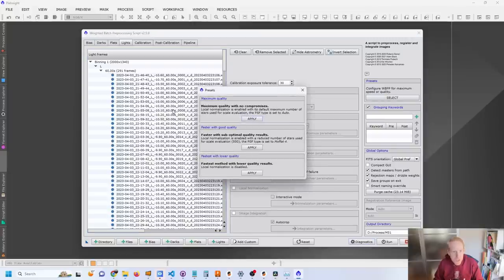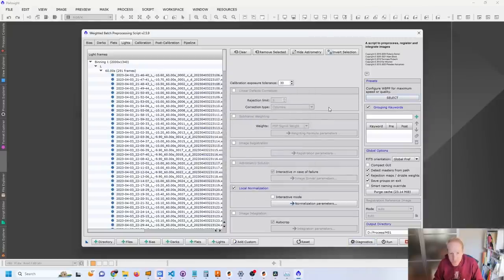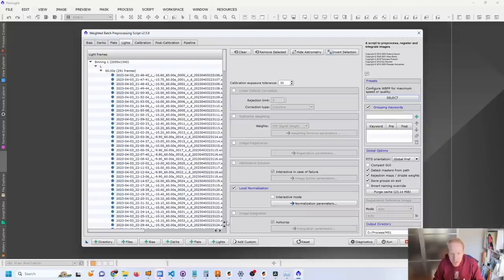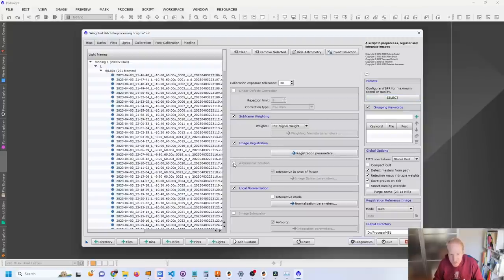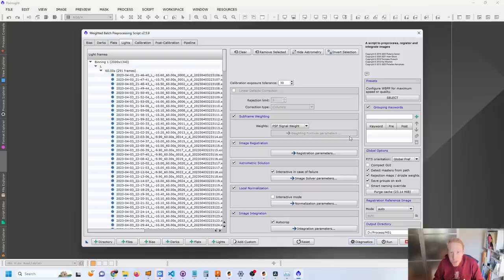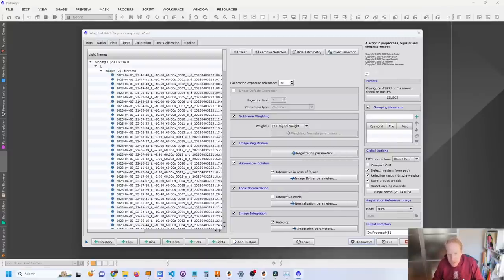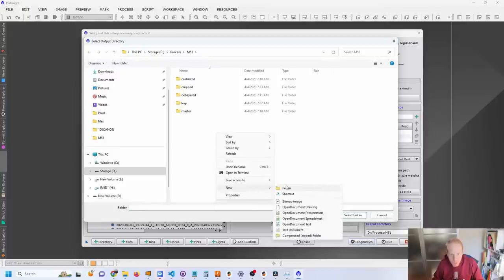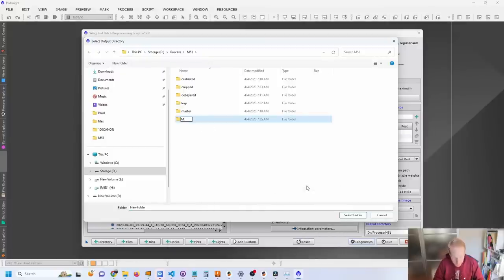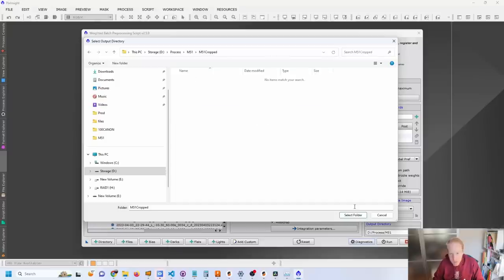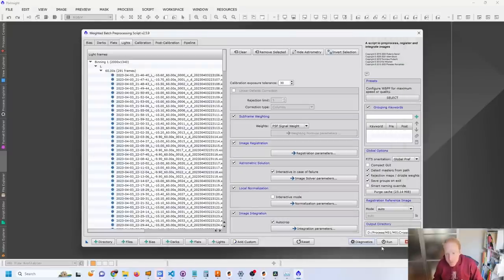Because I have such a small field of view with few pixels, now I'm just going to go with the maximum quality with no compromises. So we have the local normalization enabled. And I'm going to enable the subframe weighting, the image registration, the astrometric solution, and the image integration. Note that I could have done this weighting before cropping and it probably would give better results because it would have more stars to work from. But yeah, I mean, it's up to you. You can add this step before the cropping or not. I am going to change my folder to say maybe M51 cropped. Here we are, select folder. And before we press the run button,